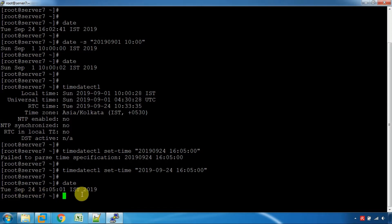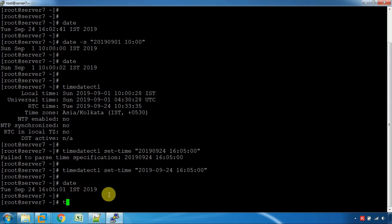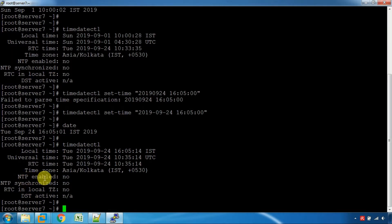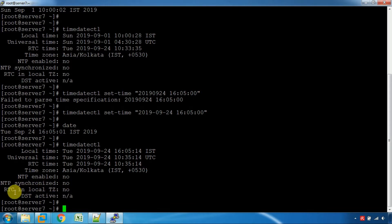IST time is 4:45 p.m. There are options here: the timedatectl command. You can use timedatectl set-ntp on. The RTC is in local time zone.